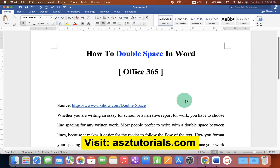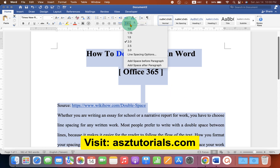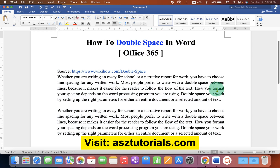If you want to remove double space for some reason, you can just press Ctrl+A, go back, and change to 1.15 spacing.